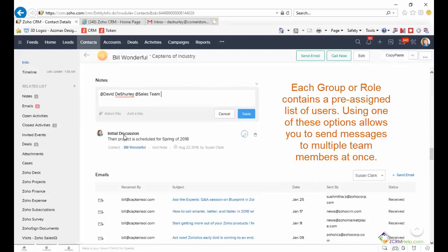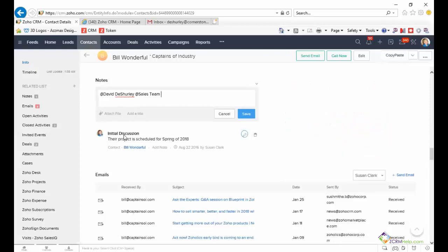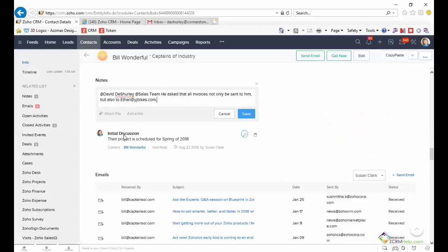I'm going to click on this option and then you can enter your note. I'm just going to quickly type it in. He's asked that all invoices be sent to him and someone else in the company.